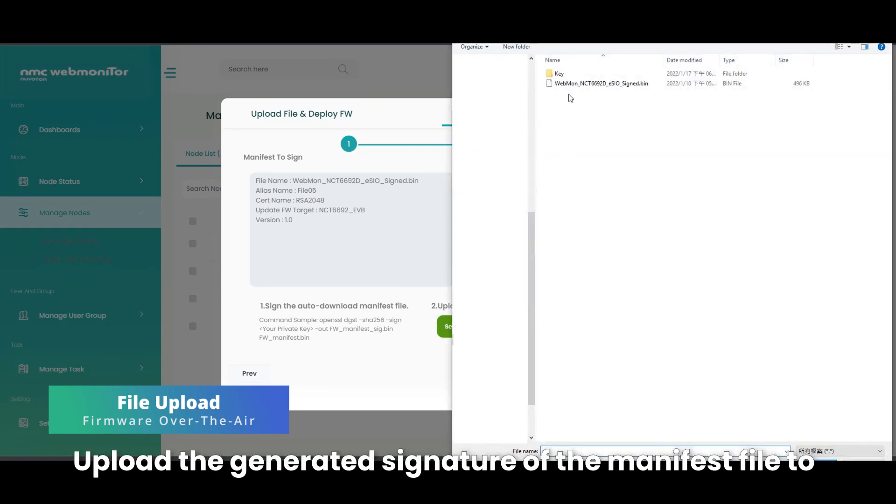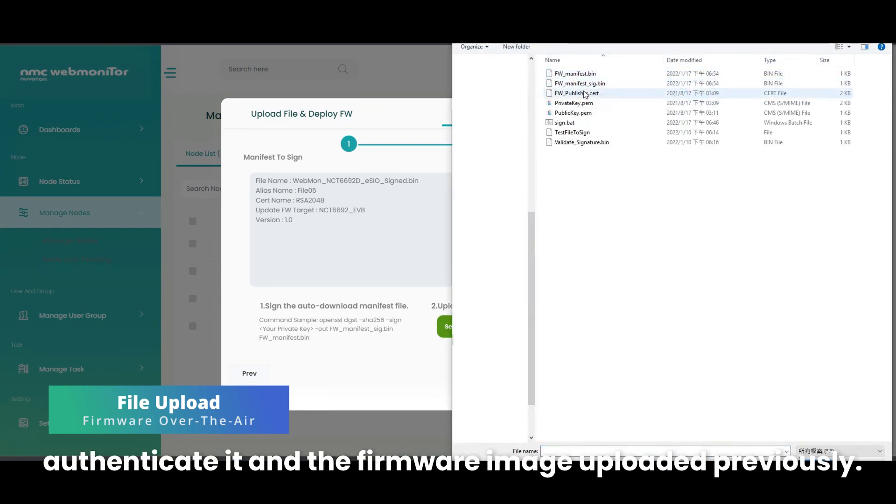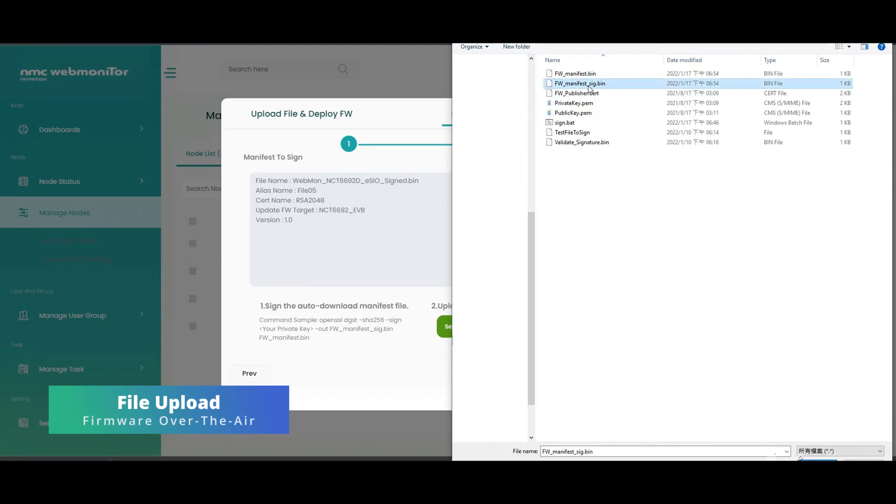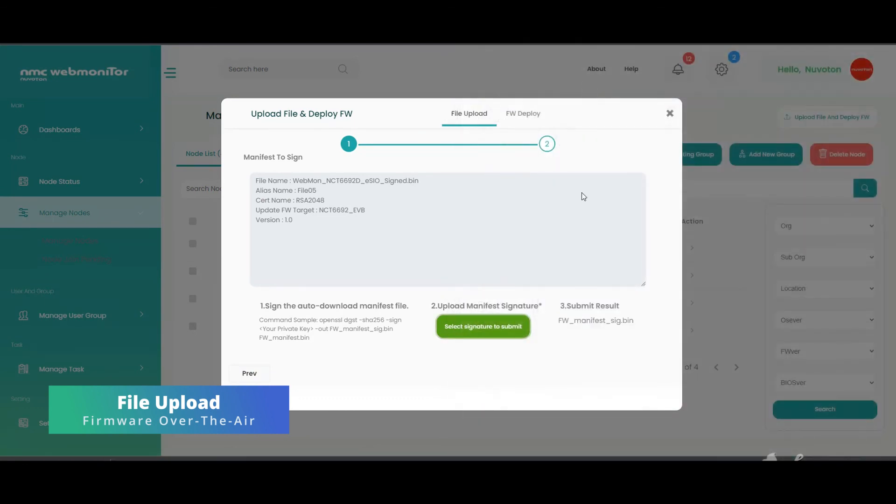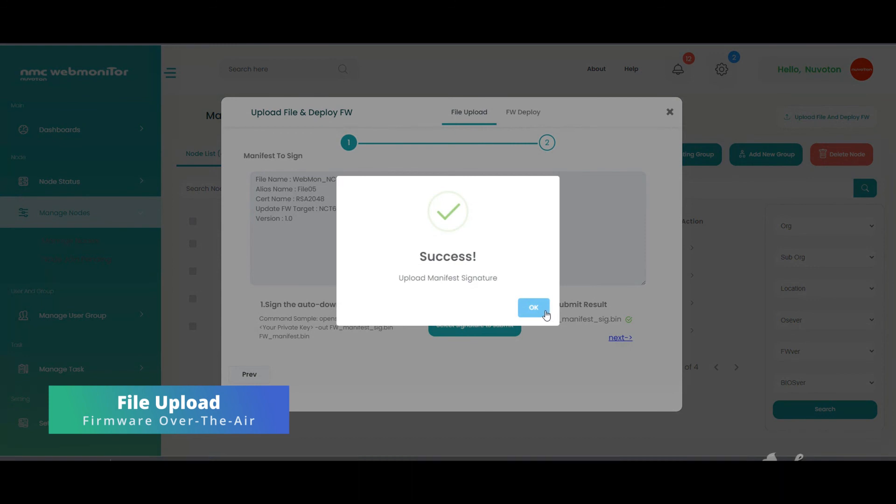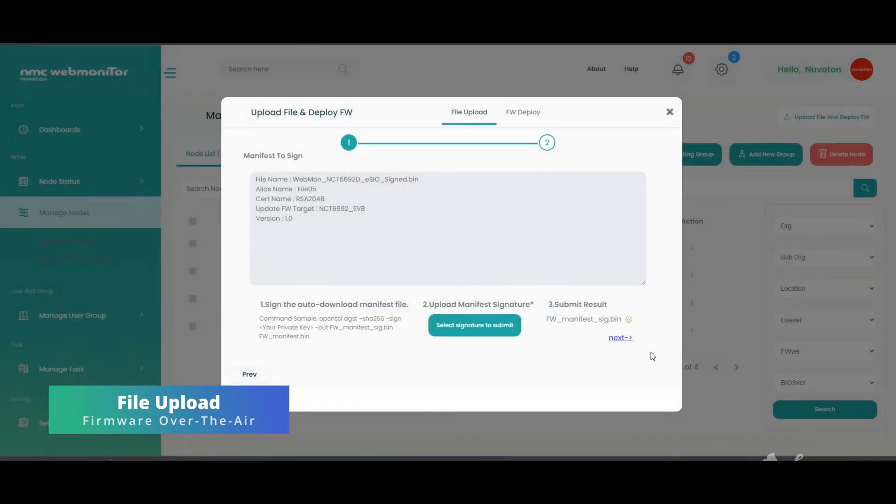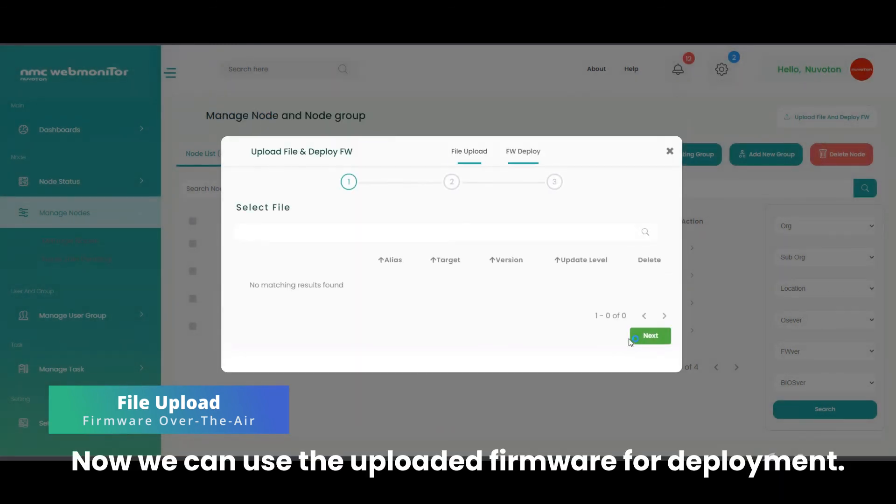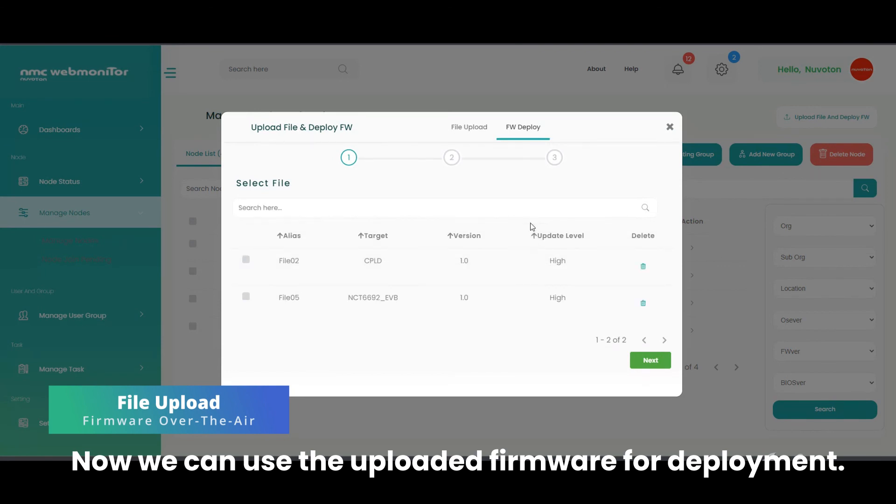Upload the generated signature of the manifest file to authenticate it and the firmware image uploaded previously. OK, the uploaded signature passed verification. Now we can use the uploaded firmware for deployment.